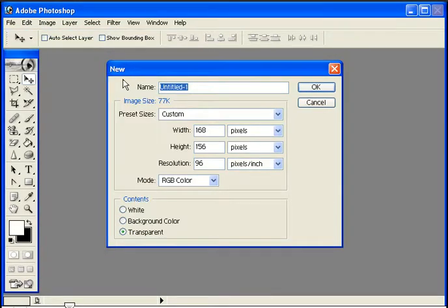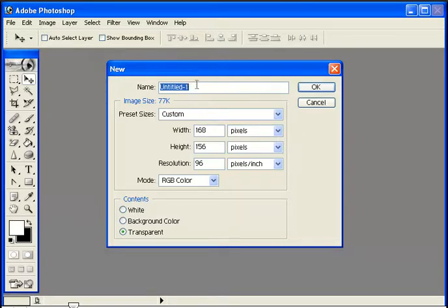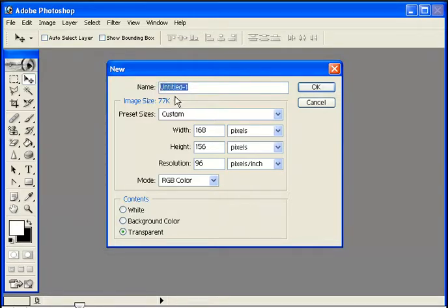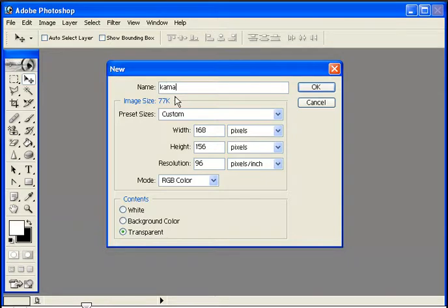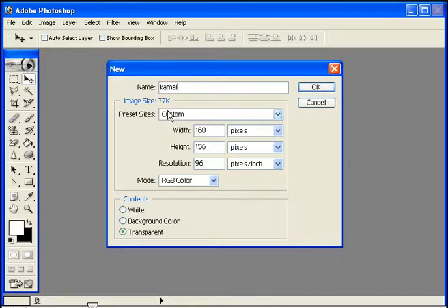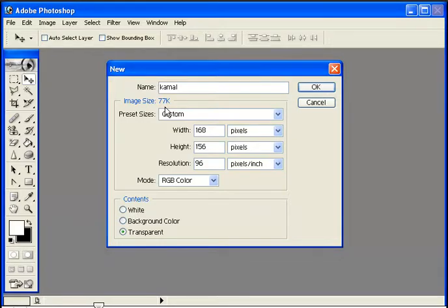In the dialog box, you can enter a name for your file. Type the name you want. Then you can set the image size by selecting from preset dimensions or entering custom values.